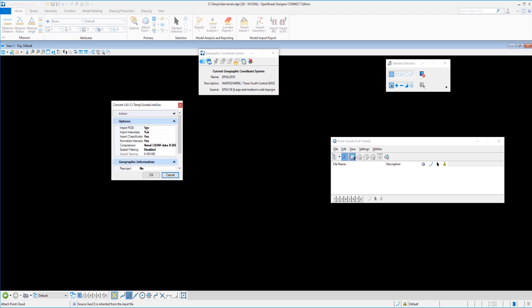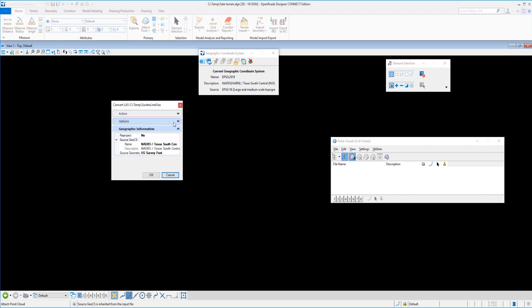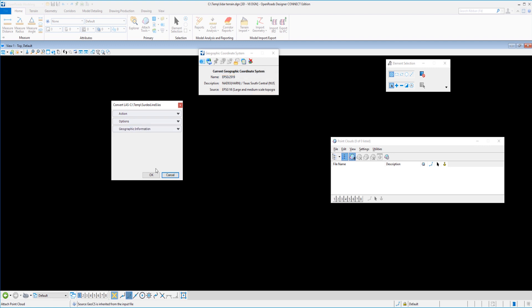The convert LAS to POD dialog pops up here and you can see that I do want to attach this at the end of the process. So I'm going to select that. Under options I have the option to import some more information and I do want to include all the data that I can from that LAS file. So I'm going to toggle all those on and then finally you can see that it read the information, the geographic information from the LAS file and that matches our project nicely. So I'm going to go ahead and click OK.